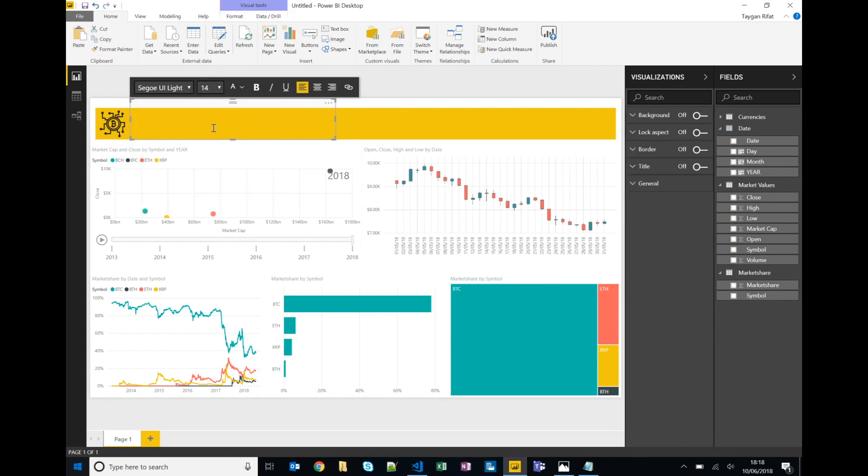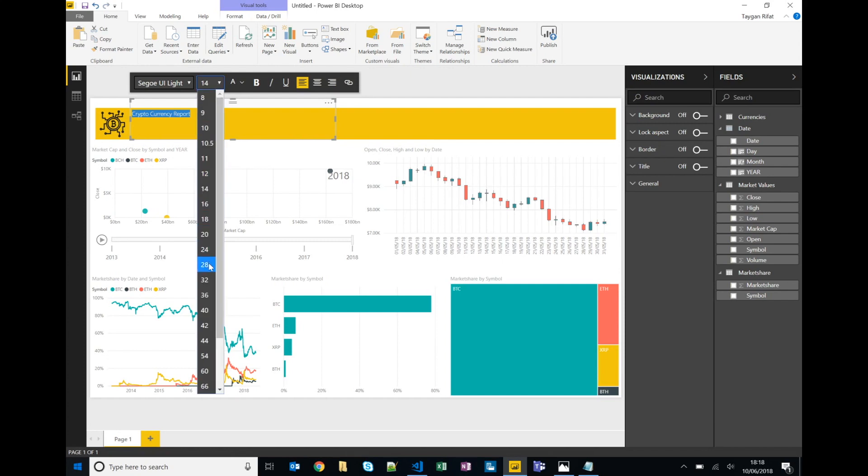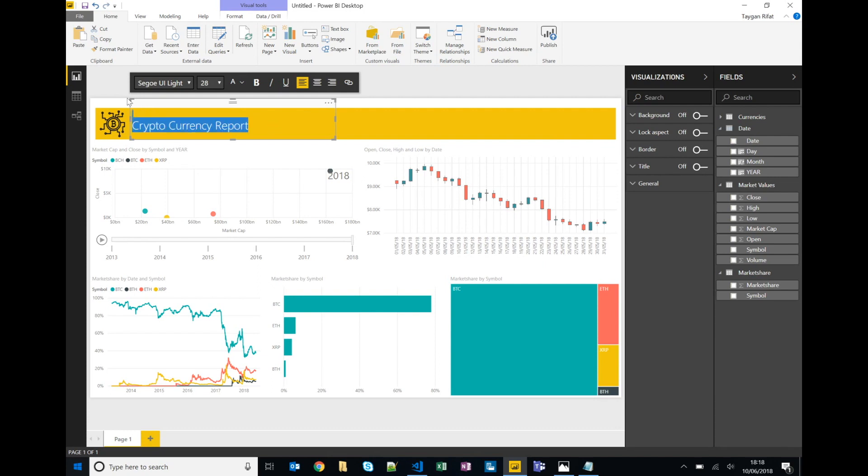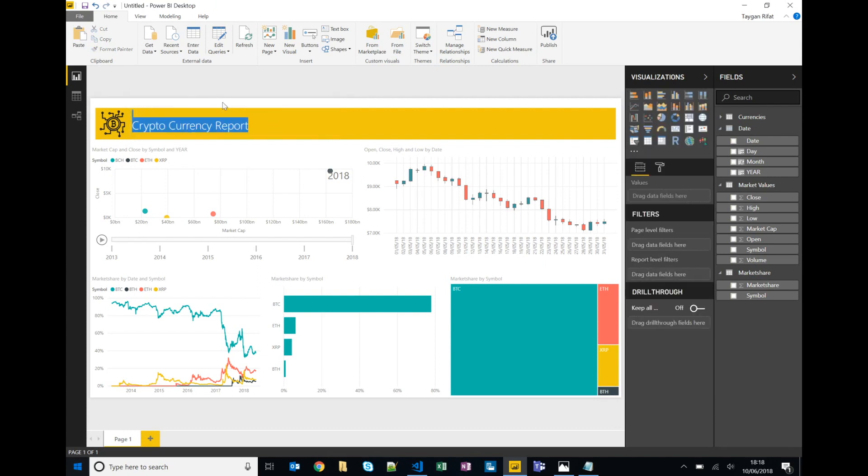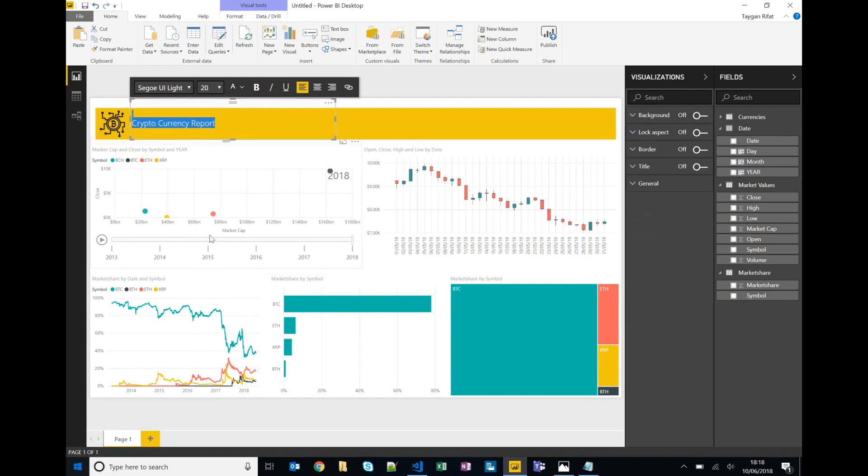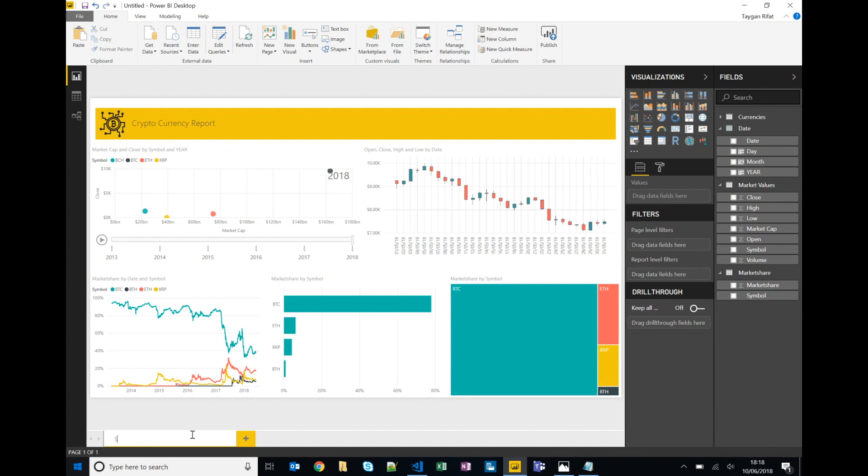Call this cryptocurrency report, increase the font size, reduce that a little bit. Okay and finally we can just rename our tab as well so we'll call this summary.